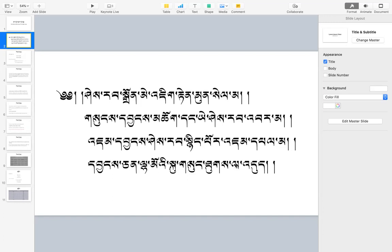We begin this course with great auspiciousness. This four-line verse — called a shloka in Hindi, tigje in Tibetan, and a verse in English — is a praise to goddess Saraswati. I have not provided the English translation here, but I will share it later in a PDF and Word file. I will recite this verse to symbolize auspiciousness and to take refuge in goddess Saraswati.